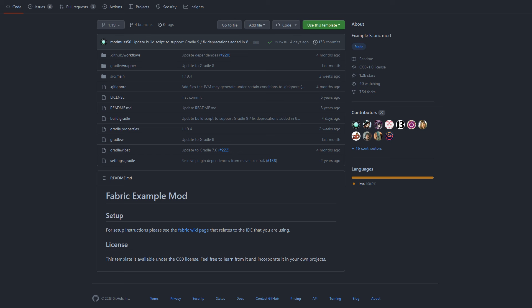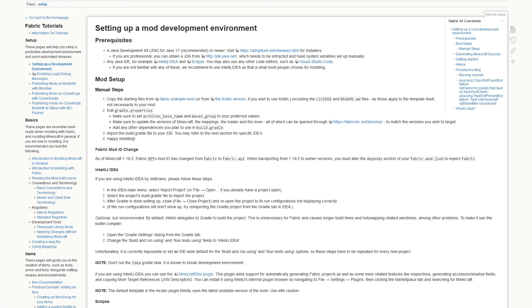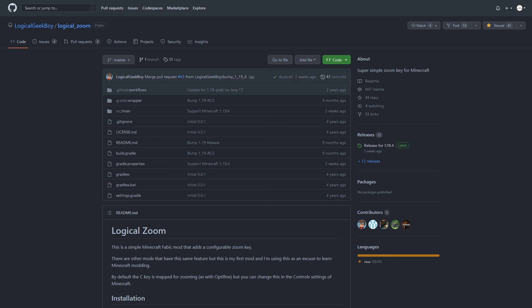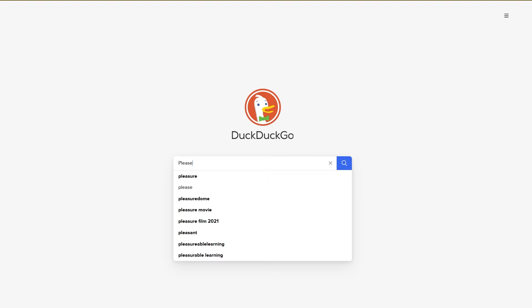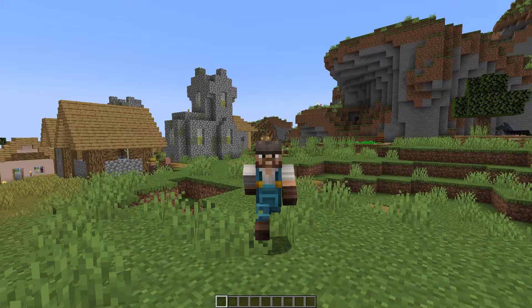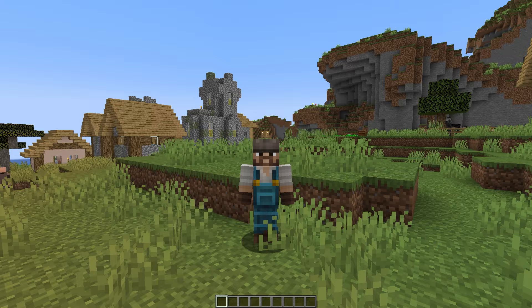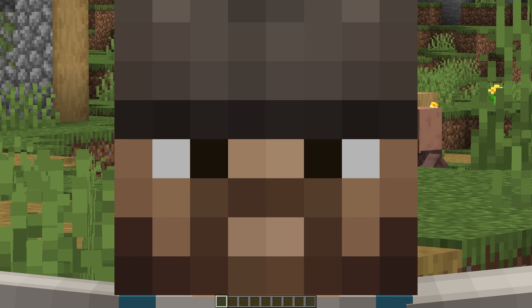And that's exactly what I did. By using the Fabric example mod repository, reading some of the Fabric documentation, examining other open source mods, selectively googling, and just plain trial and error, I was able to develop a simple yet flexible Fabric mod for Minecraft without knowing any Java at all. So what is it? Well, the Zoom-O-Matic — a solution for all your zooming needs.